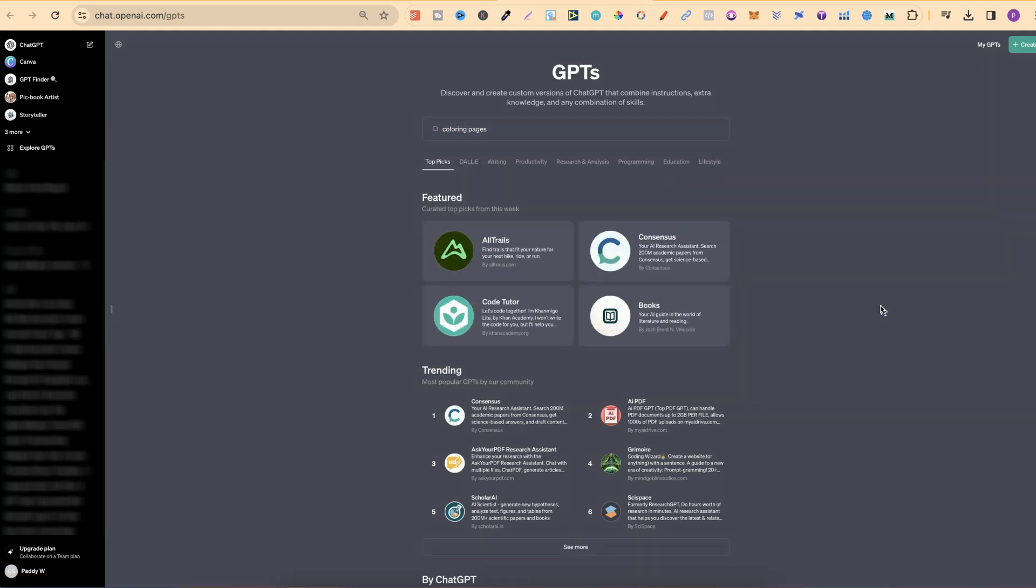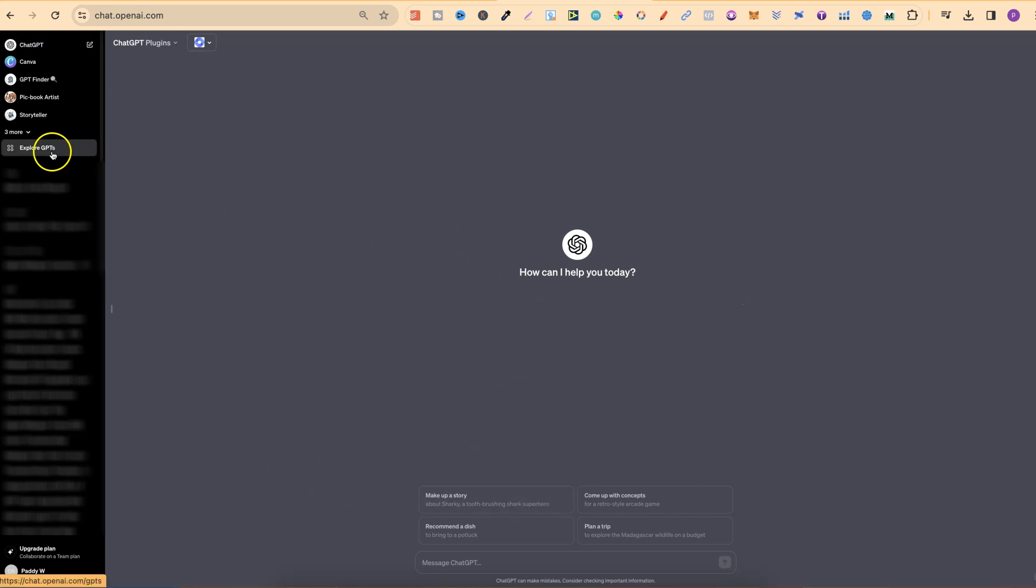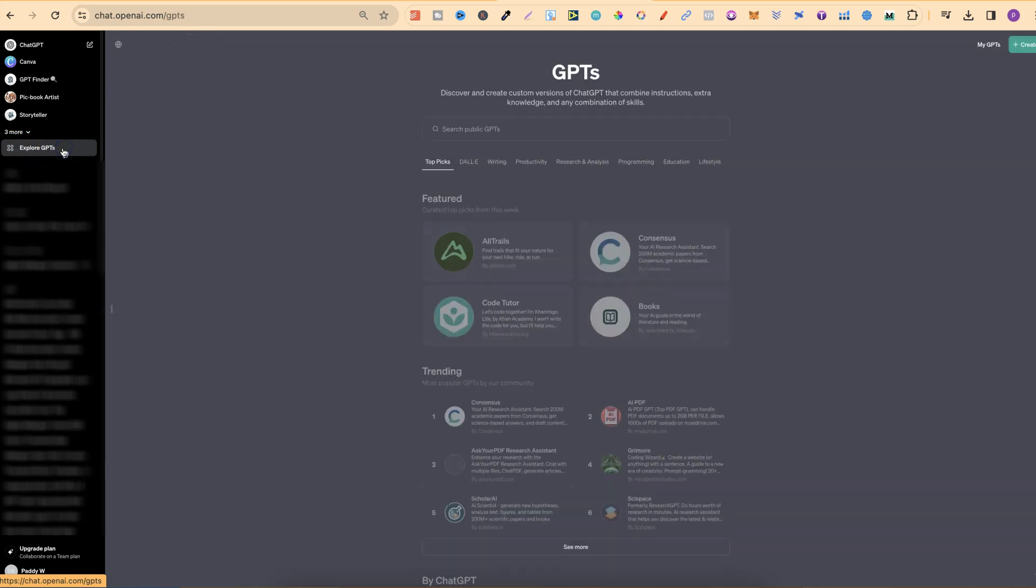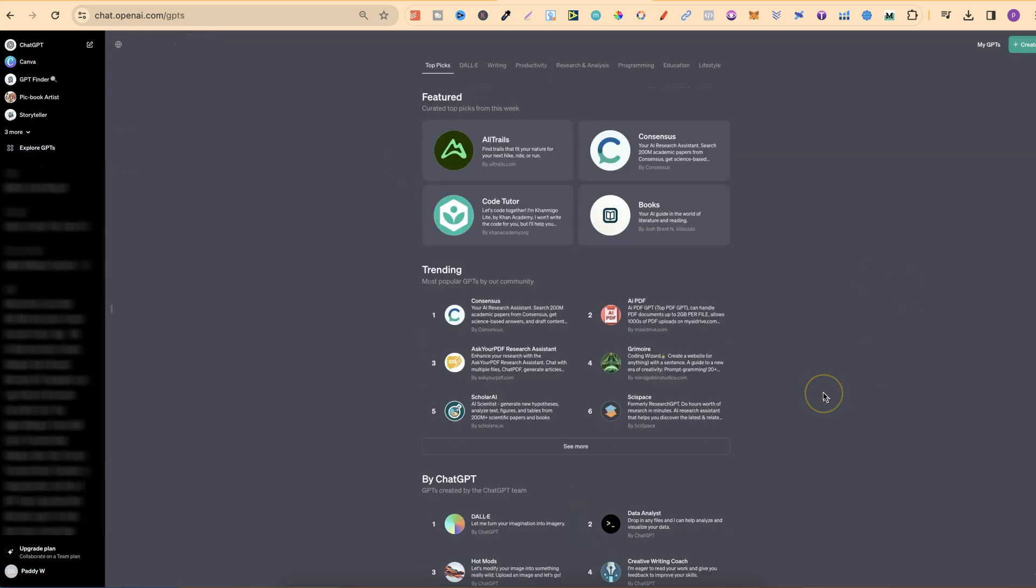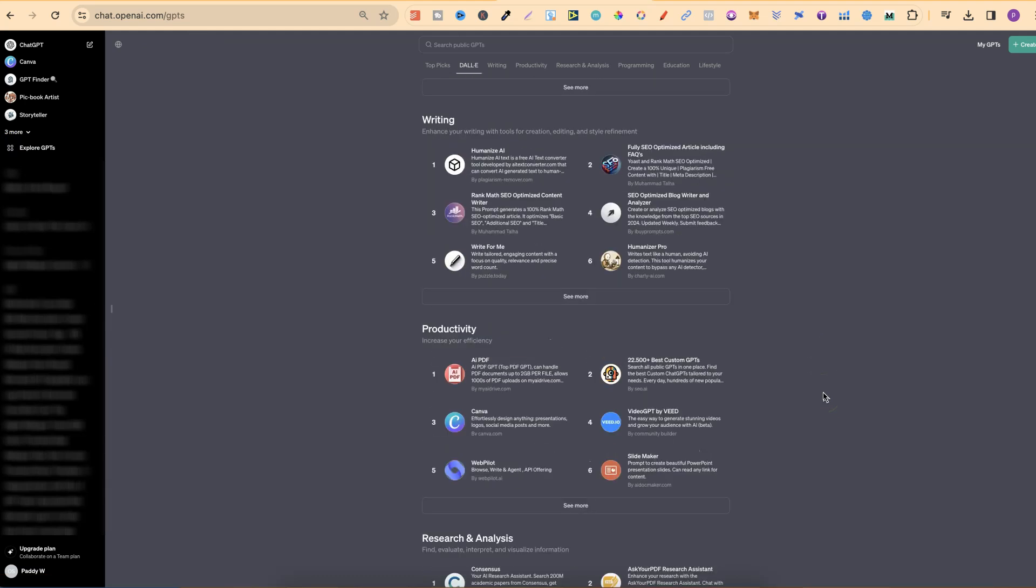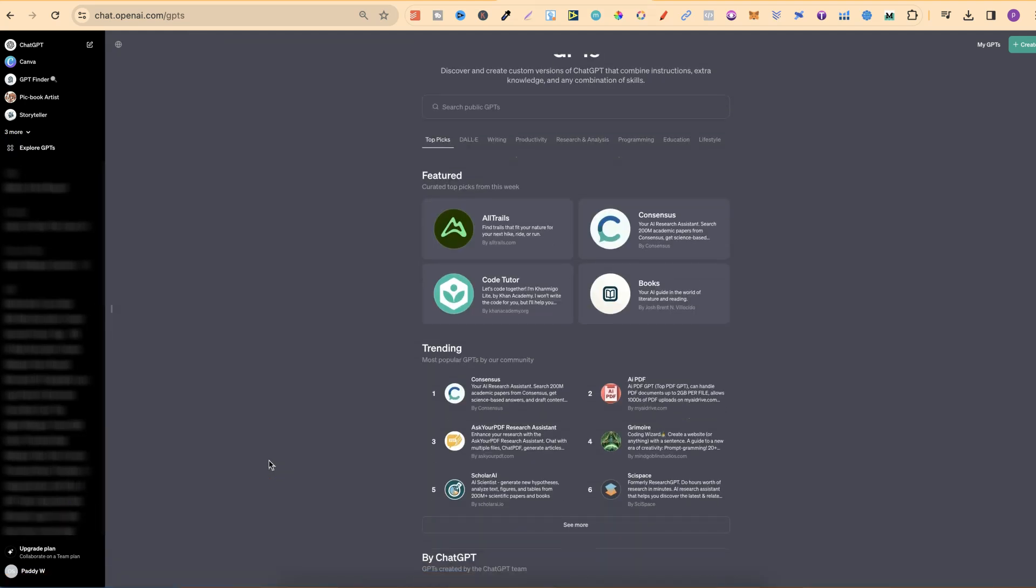We can also find the store by doing this. If we're in a GPT, or just standard GPT like this one, if we want to find the store, we can come over to Explore GPTs. If we click on that, we then have the GPT store, which is pretty cool. That's the GPT store, which I highly recommend going through and checking out if you haven't already.